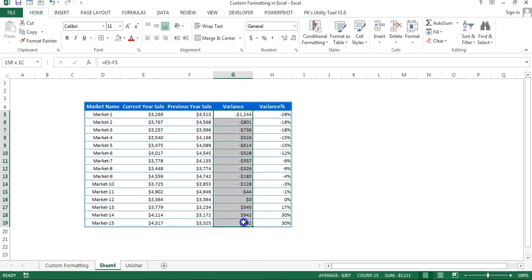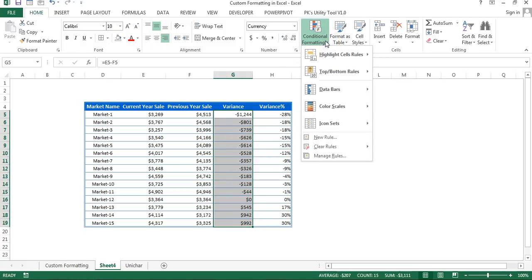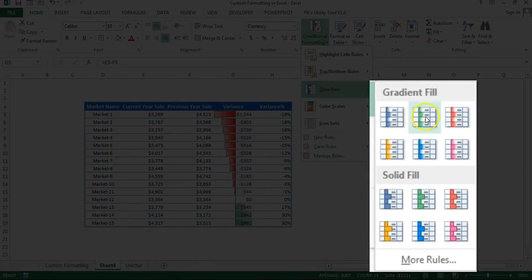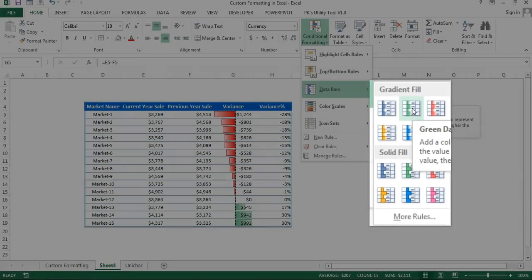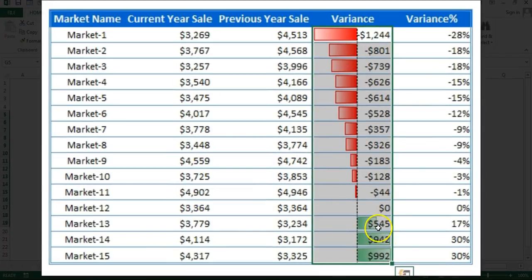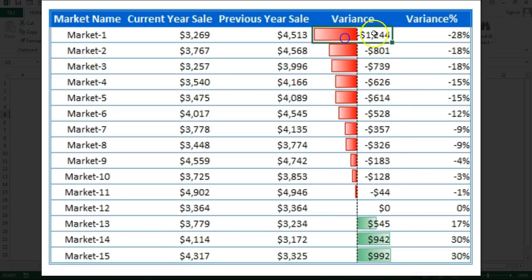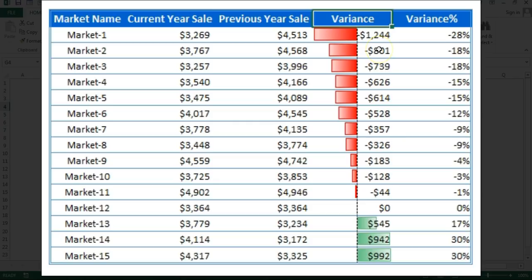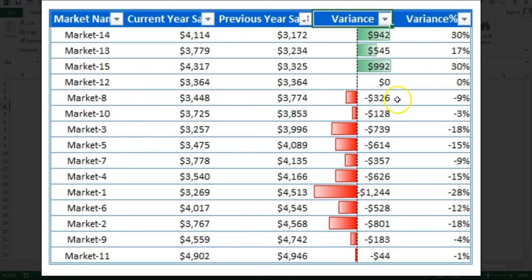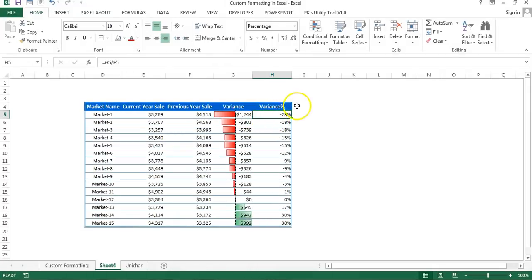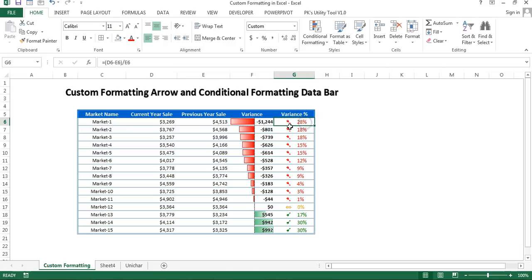Now I'll create the data bar for variance. I'll select the variance range, go to Home, then Conditional Formatting, and choose Data Bars. Under Gradient Fill, I'll select the green data bar — this displays green for positive numbers and red for negative numbers. The largest negative and largest positive values are indicated accordingly. Sorting the data will adjust the bars to display correctly.